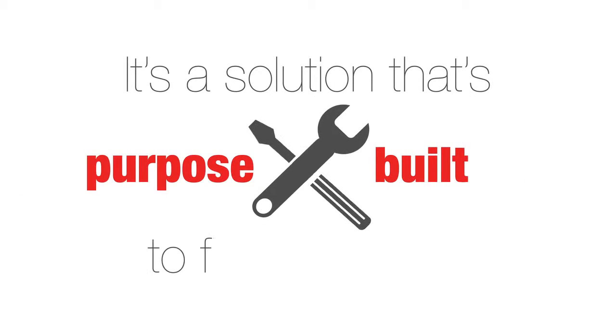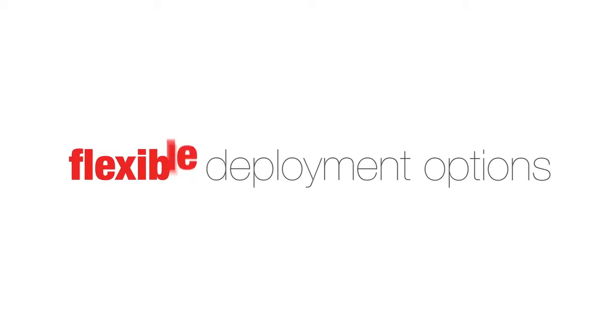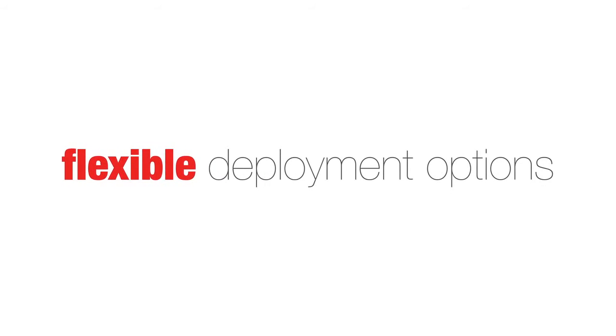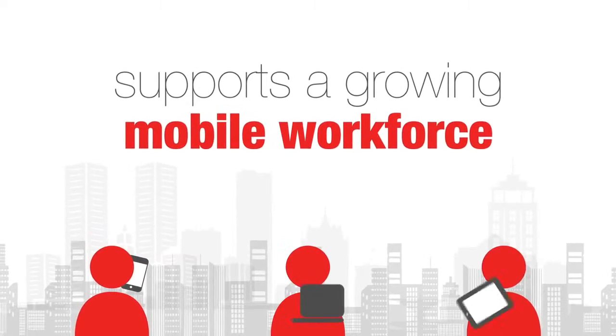It's a solution that's purpose-built to fit your needs. It incorporates flexible deployment options that integrate with other applications and supports a growing mobile workforce.